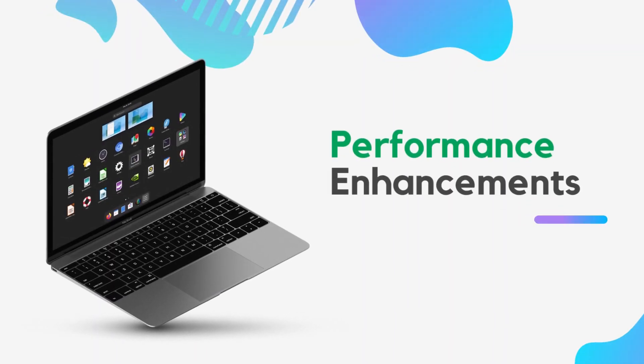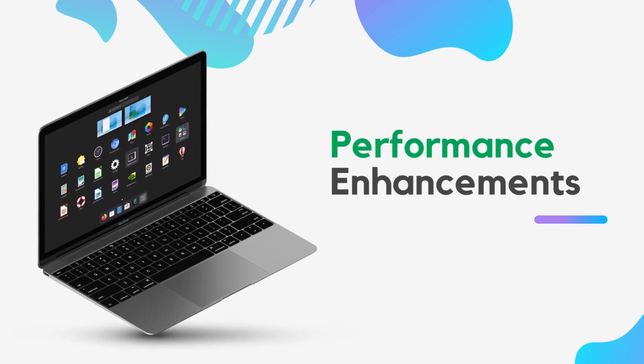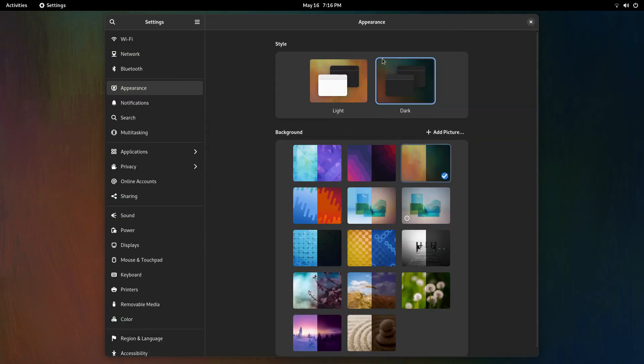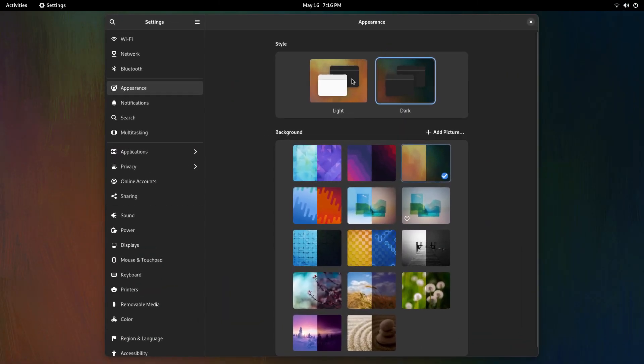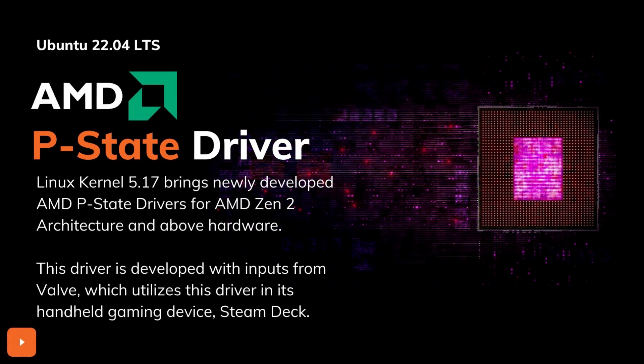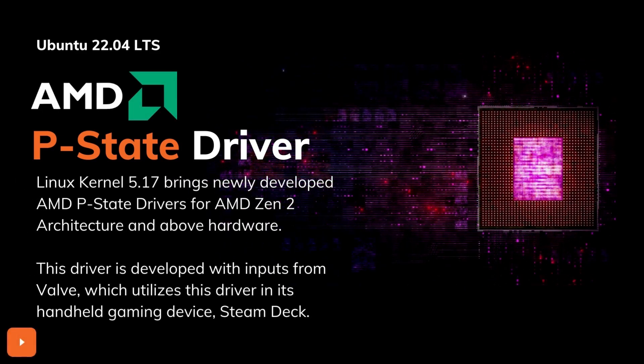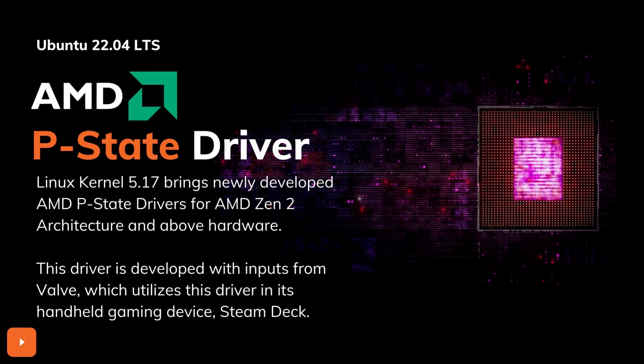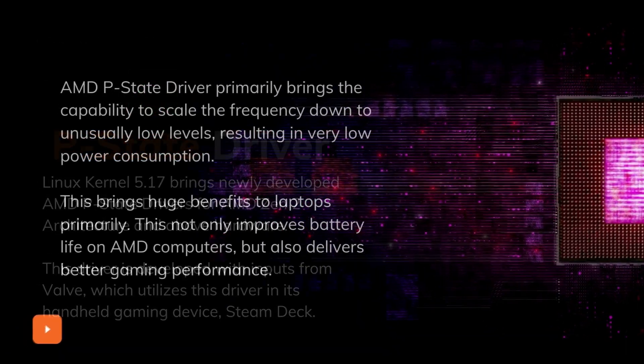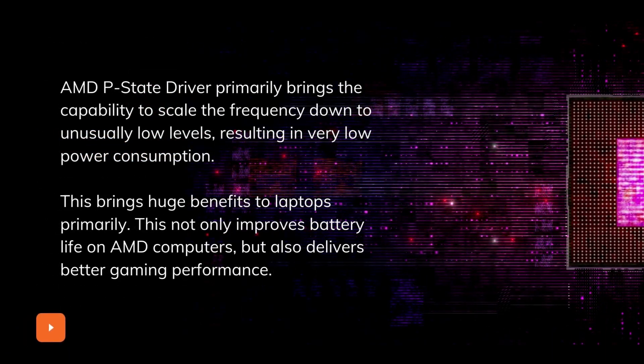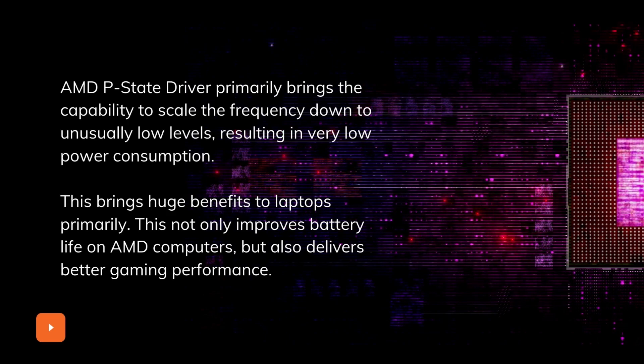There's good news in the performance department too. Starting off, we get the Linux kernel 5.17 here. With it, we get the all new AMD P-State driver which supports Zen 2 architecture and above. Apparently, Valve has worked with AMD on the development of this driver as it is used in its steam deck.